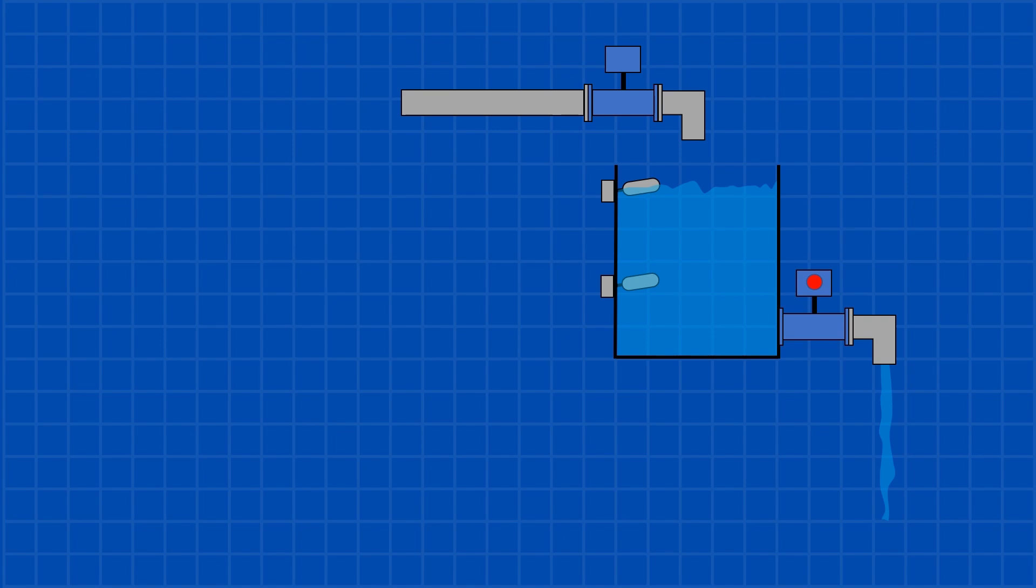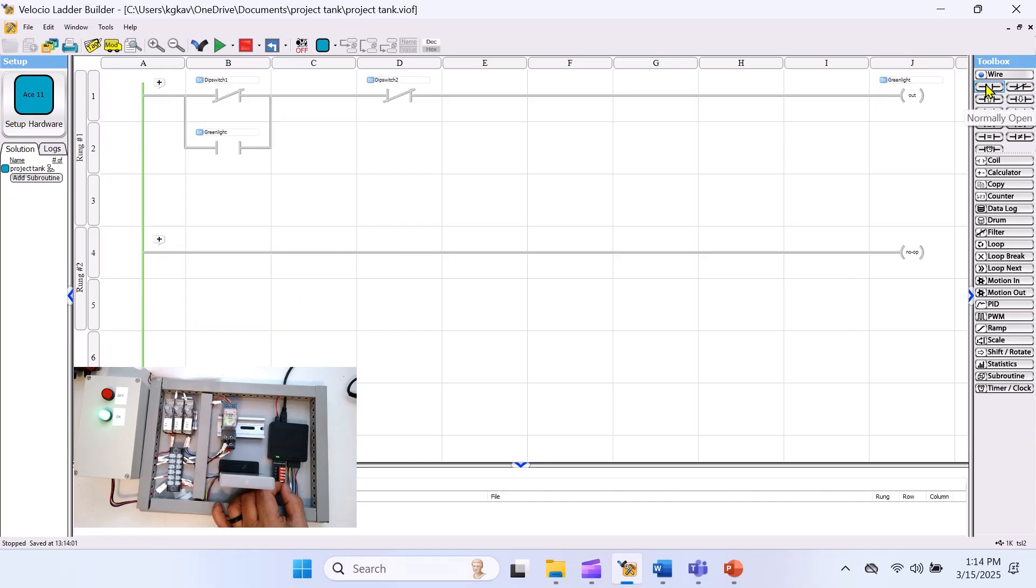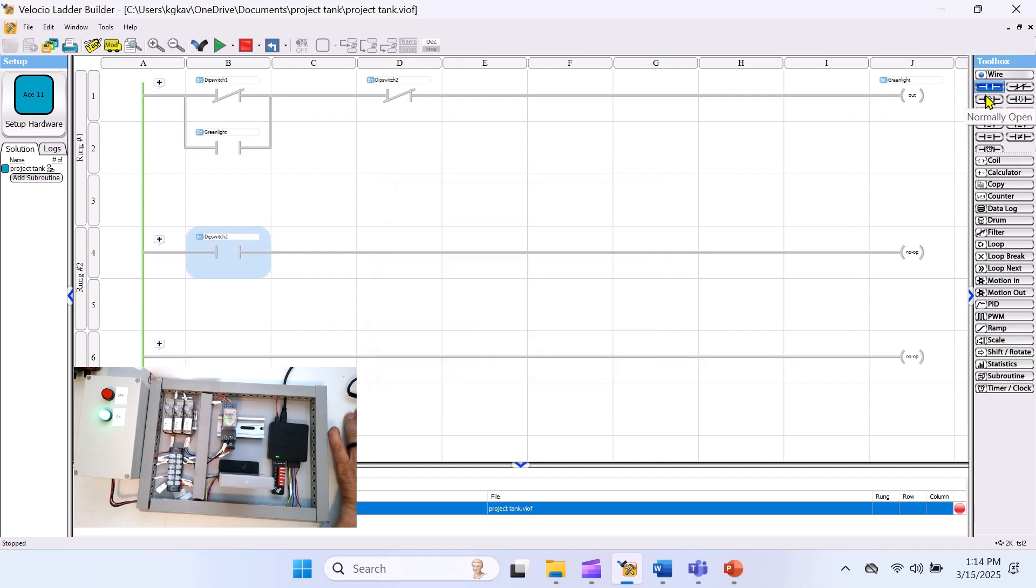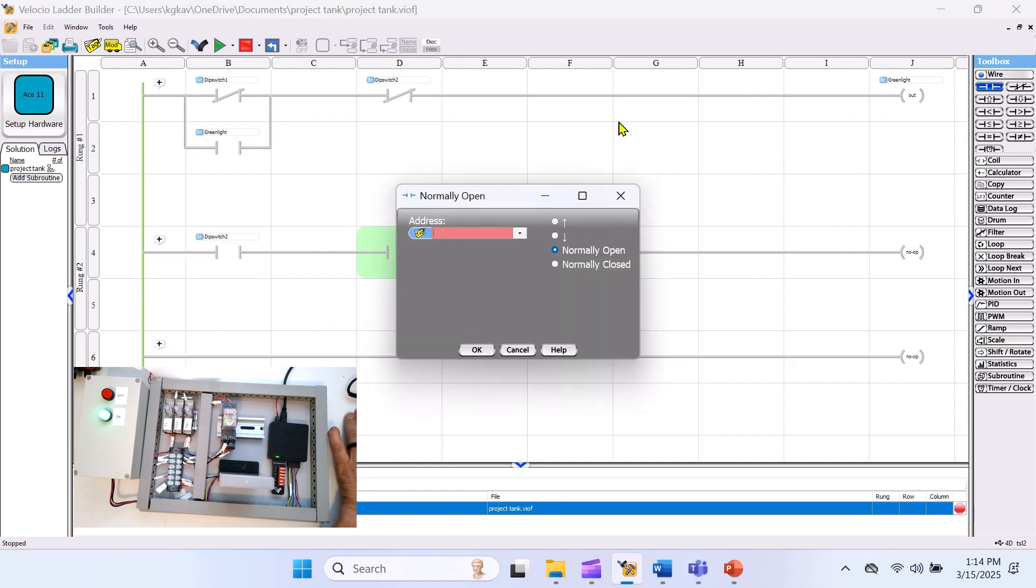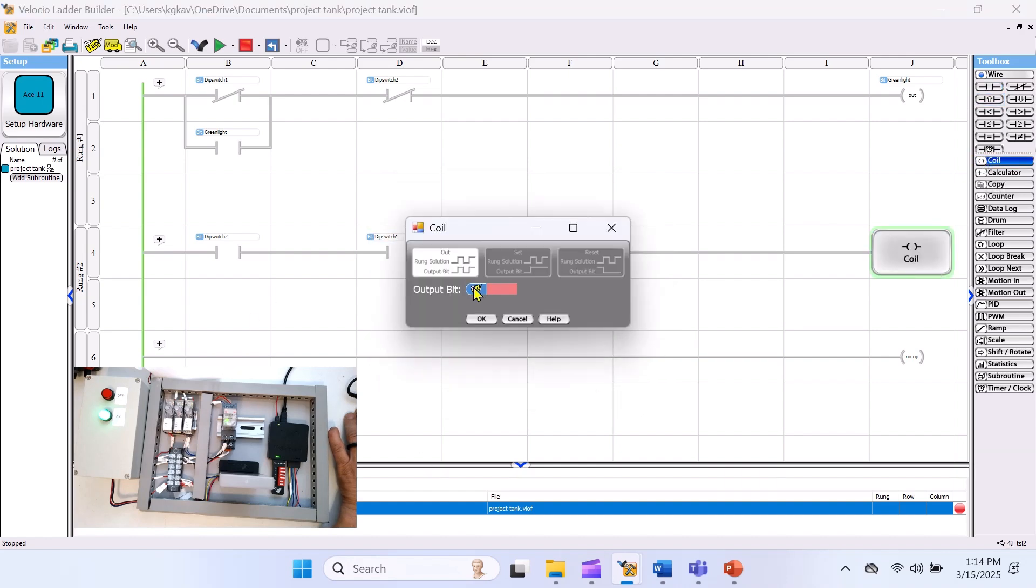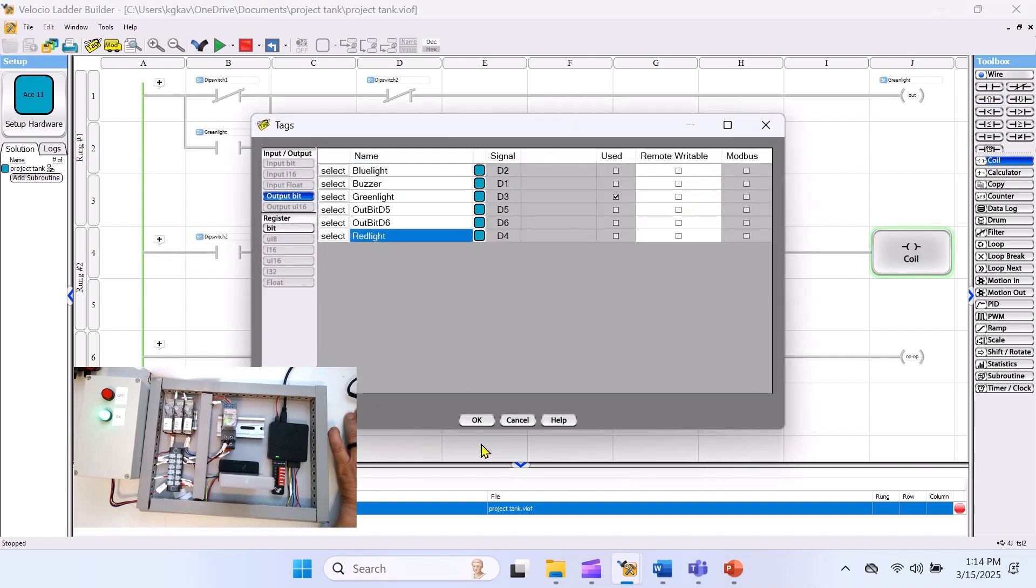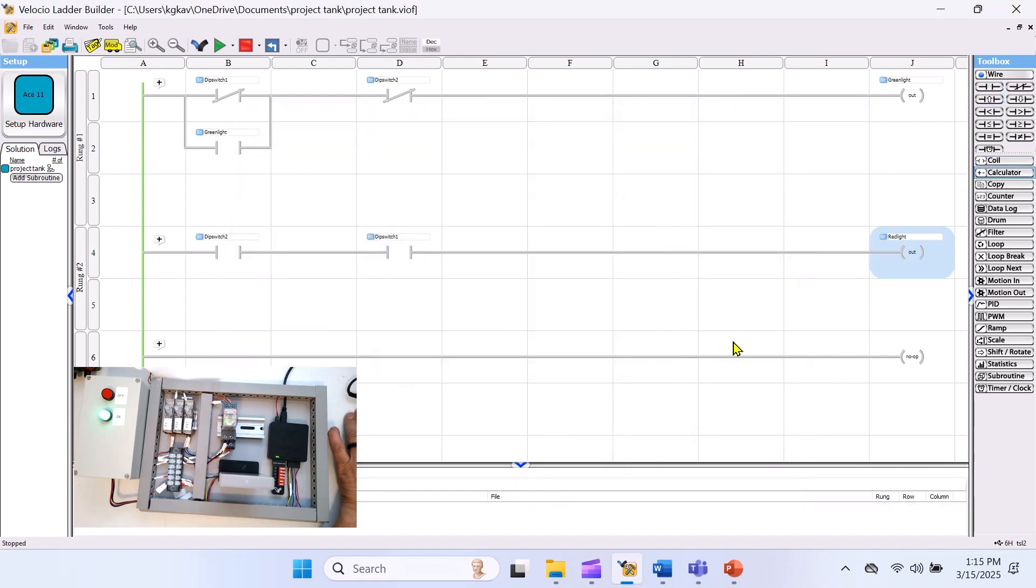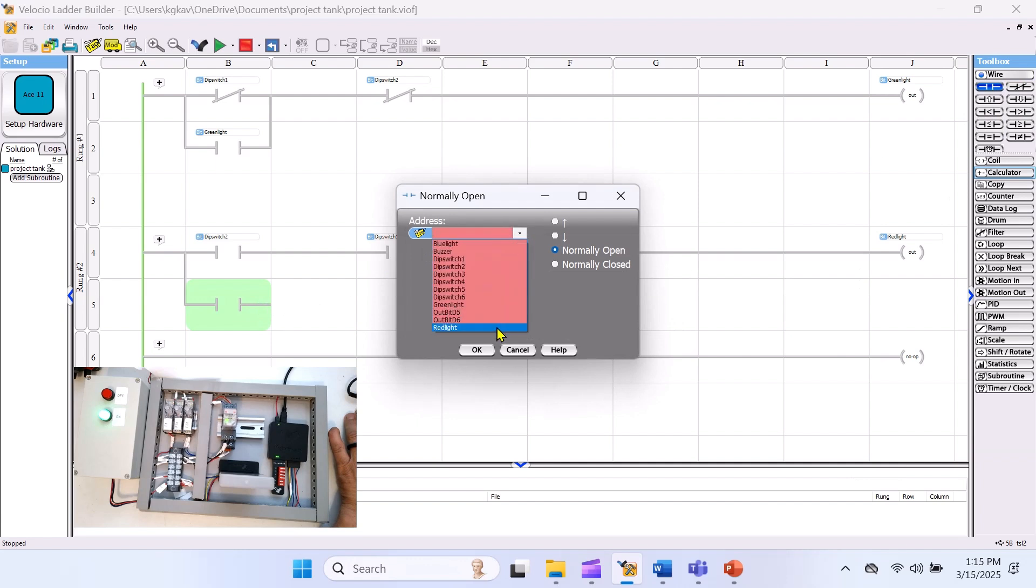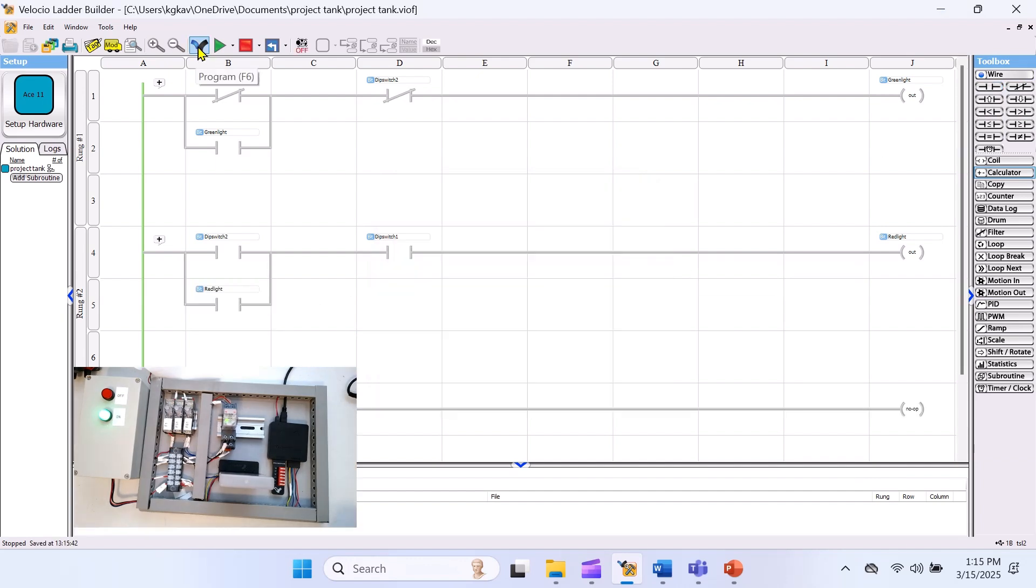Now to empty the tank, both float switches, dip switch 1 and dip switch 2 need to be activated, indicating that the tank is full. Once that happens, we'll energize the discharge valve, represented by the red light. So let's write the logic for it. This time, we're configuring the dip switches as normally open, starting with dip switch 2 to keep things organized. Once that's in place, we'll add dip switch 1. Now we'll add the output, the red light, which represents the discharge valve. Next, we'll latch dip switch 2 with the red light output, ensuring the tank keeps emptying even after dip switch 2 turns off, until dip switch 1 also turns off.